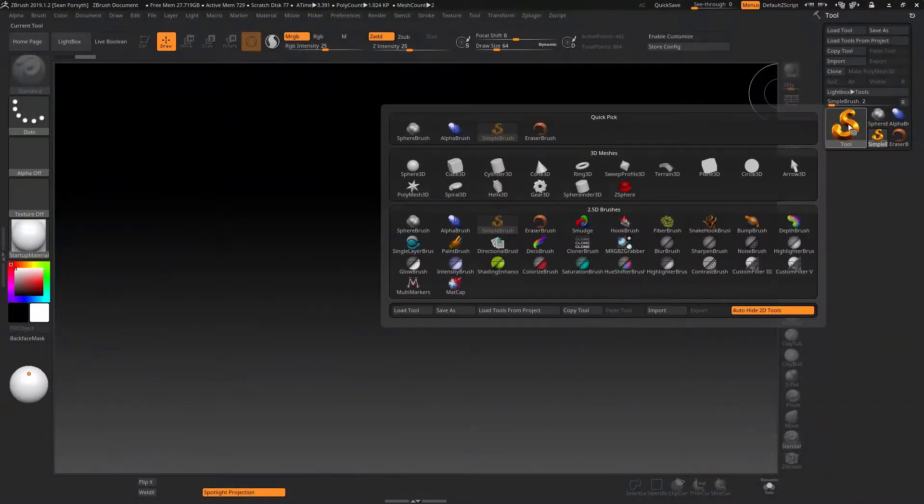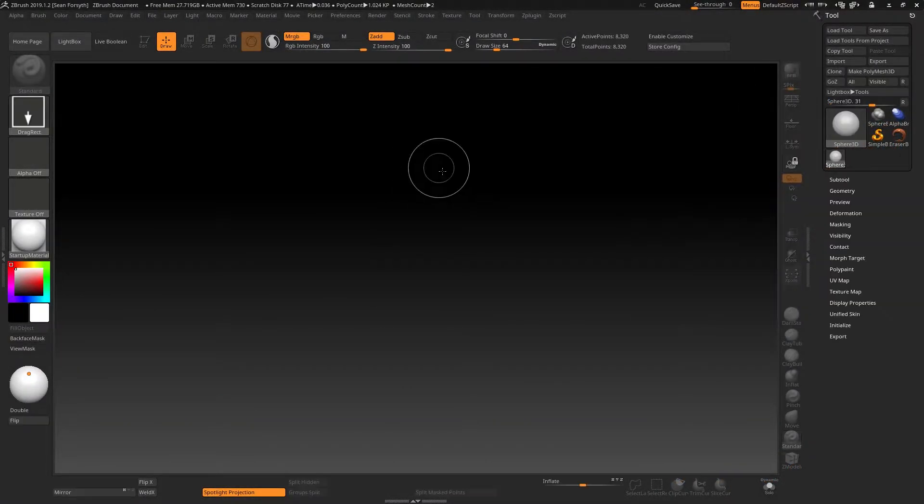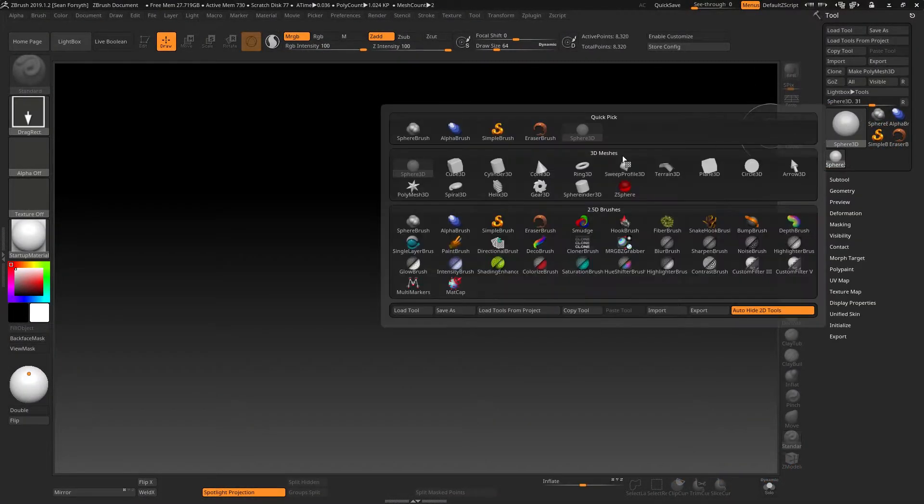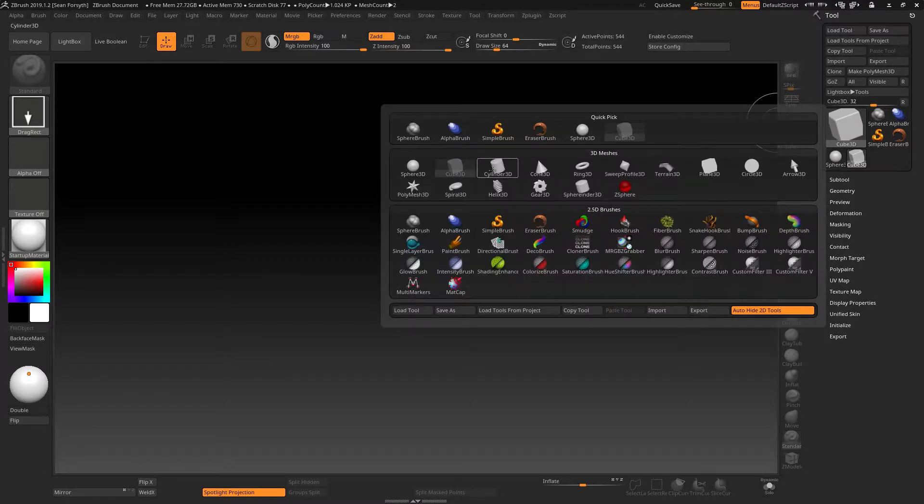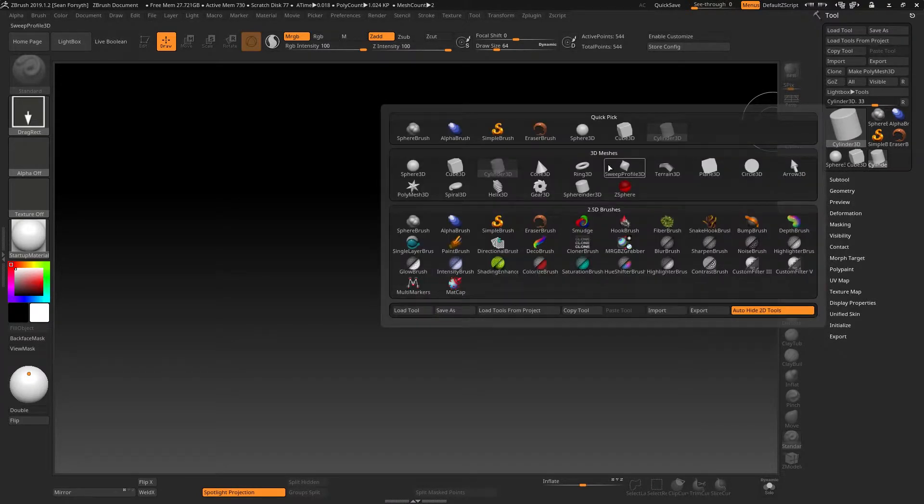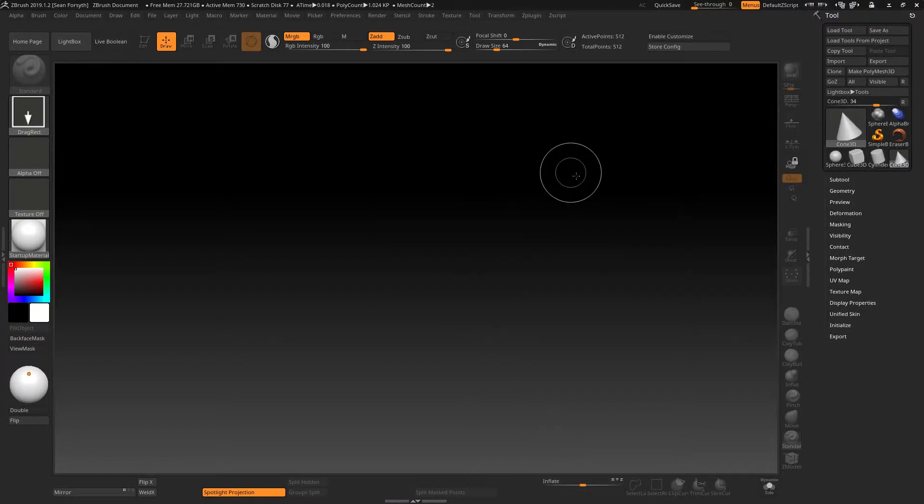When adding primitives to a scene in ZBrush, we can click on each one in turn and add them to our scene, to our project.